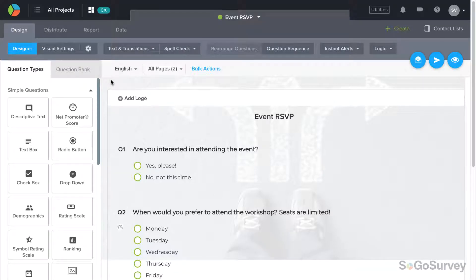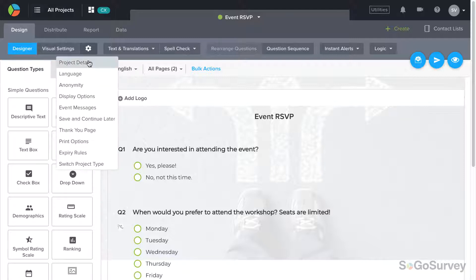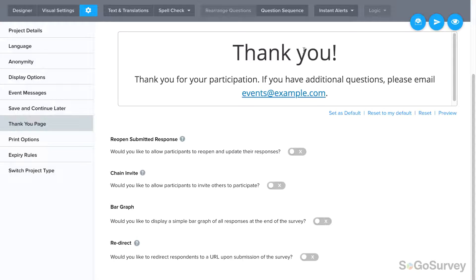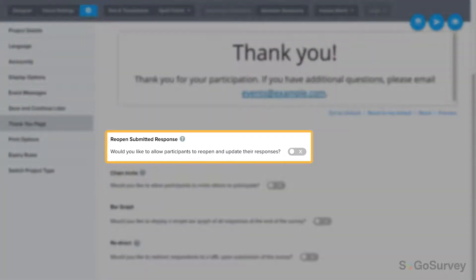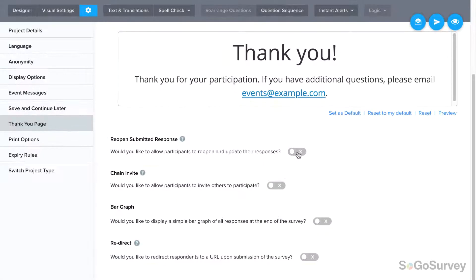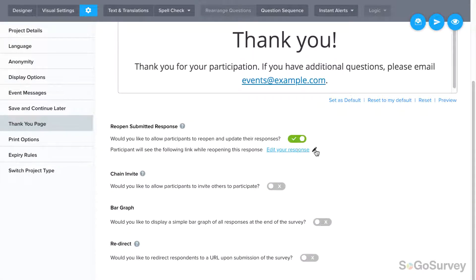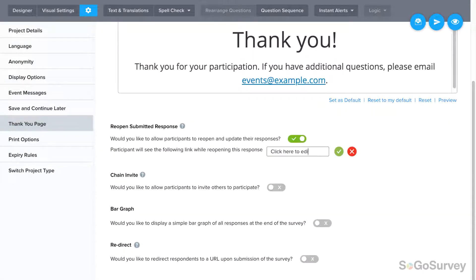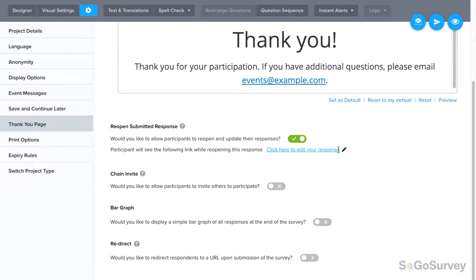As you're designing your survey, click on options to access thank you page. You'll see reopen submitted responses, toggle to yes, choose the text to be displayed, and save.